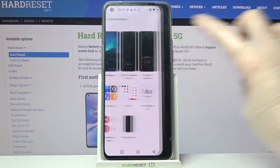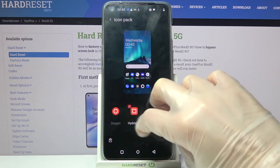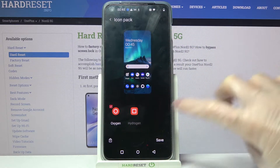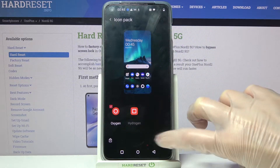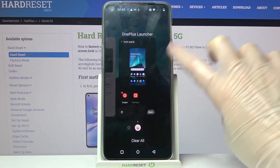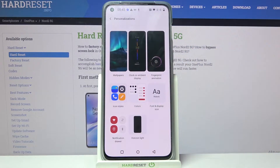Now click on icon styles over here. Select one of the available ones, choose save at the bottom right corner and go back into the personalization settings.